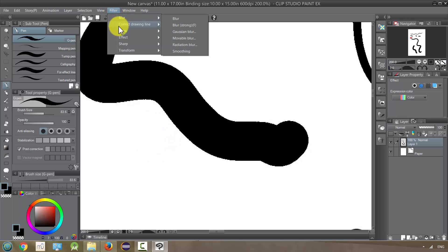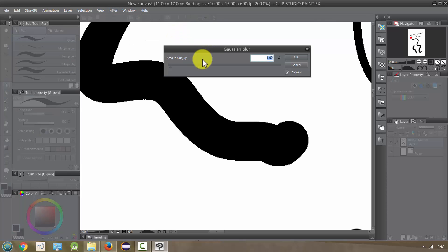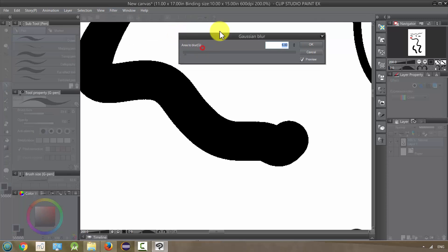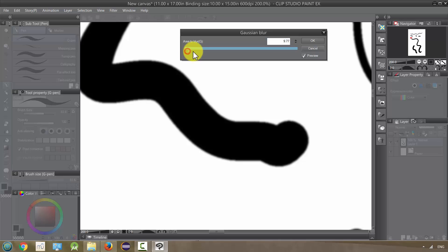And then we also have, excuse me, Gaussian blur. I use this one a lot more because it gives you a slider and a preview, and basically you can make this really blurry, watch.